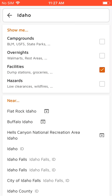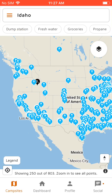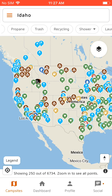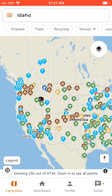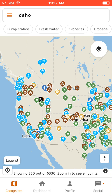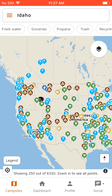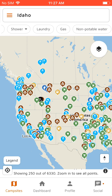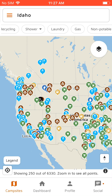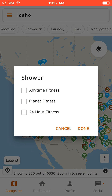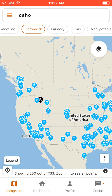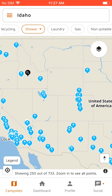Now we'll go to facilities. These are dump stations, places you can shower, water, propane, all that stuff. If we want to just show places you can shower and you have a Planet Fitness membership, you can show just the Planet Fitnesses across the US.